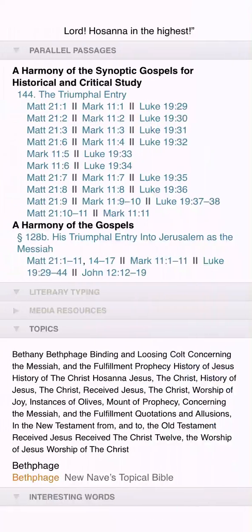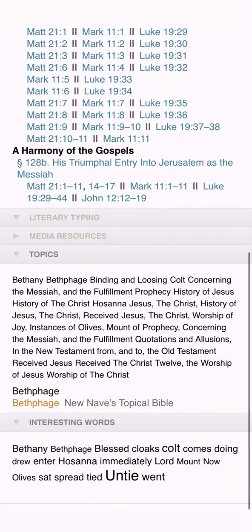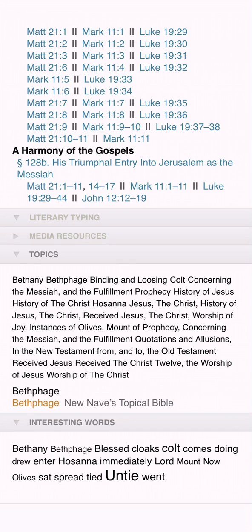Finally, the Interesting Words section displays a word cloud of the most significant words in your passage. Guides bring your resources to you, and there's no better place to examine what your library has to say on a given passage than the passage guide.